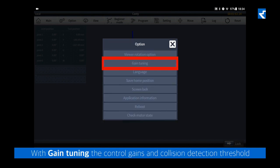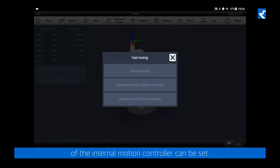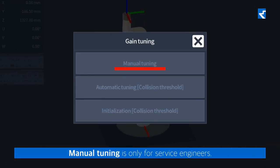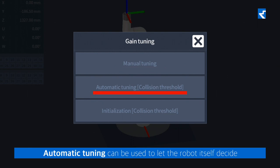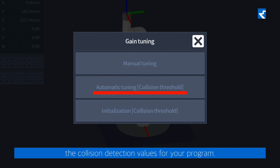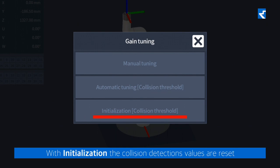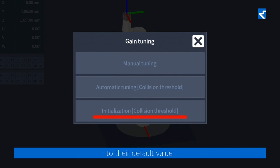With gain tuning, the control gains and collision detection threshold of the internal motion controller can be set. Manual tuning is only for service engineers. Automatic tuning can be used to let the robot itself decide the collision detection values for your program. With initialization, the collision detection values are reset to the default value.